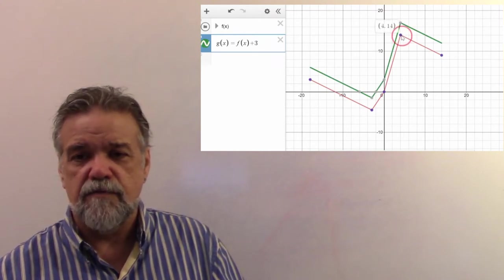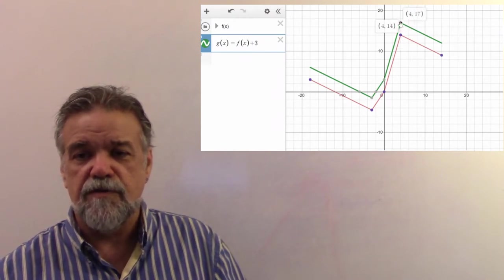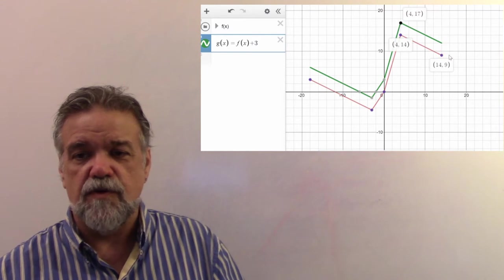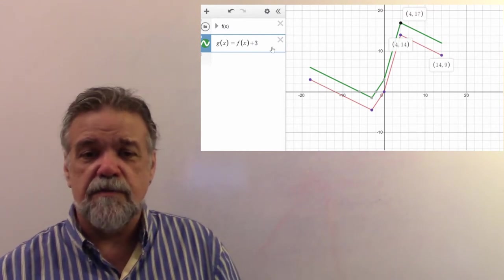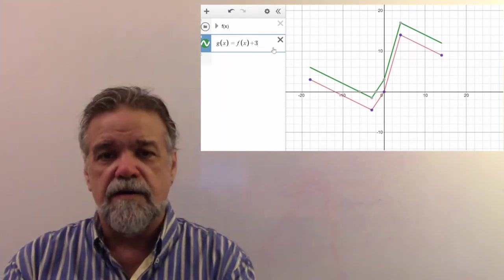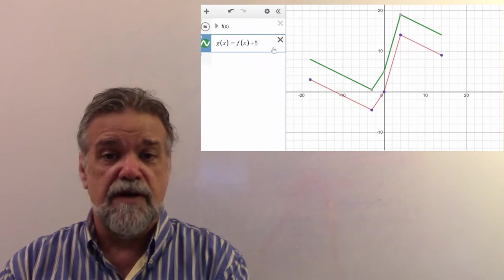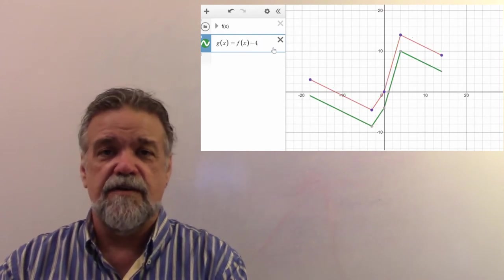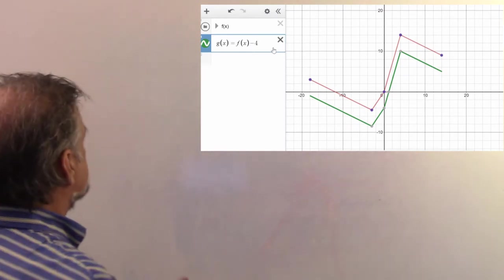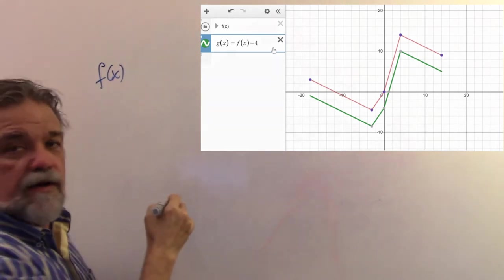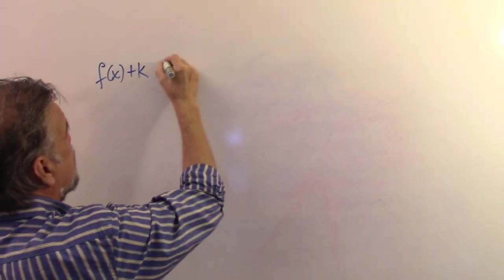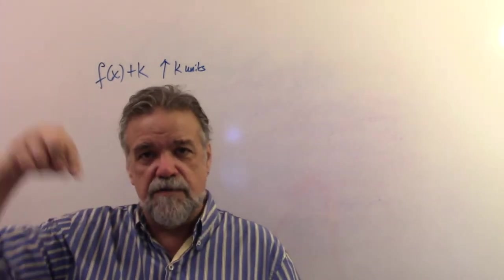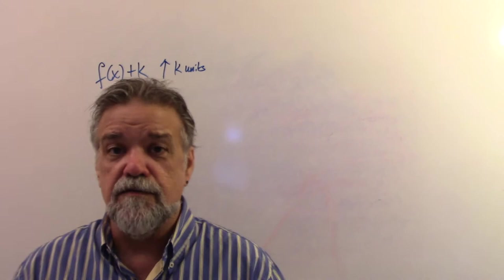Instead of going to the point 4, 14, we're going to the point 4, 17. Instead of going to the point 14, 9, we're going to the point 14, 12. So everything just got boosted up by 3 units. If I say plus 5 at the end, it gets boosted up by 5 units. If I say negative 4, it shifts down by 4 units. So: f of x plus k shifts it up k units, and if k is negative, it shifts it down.